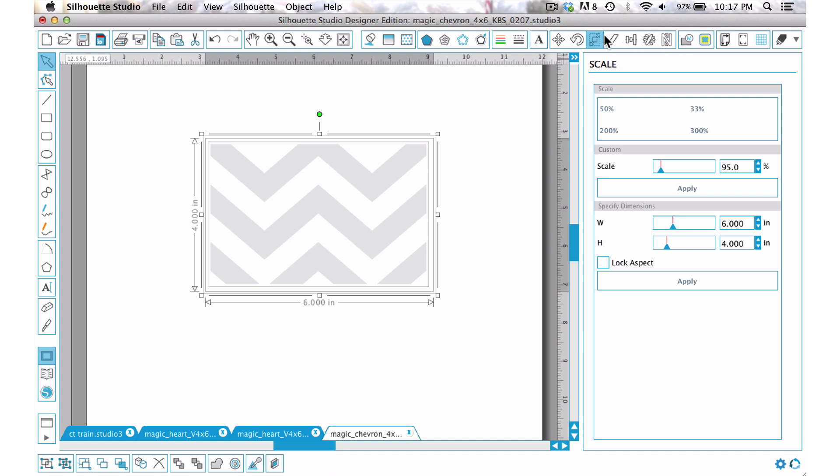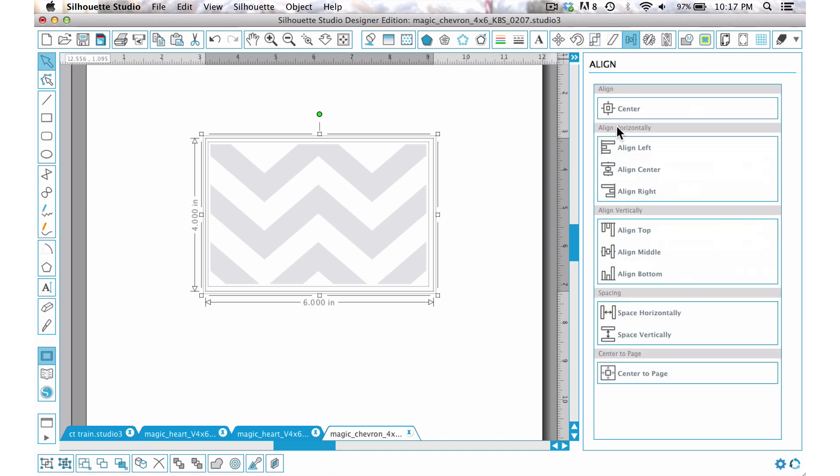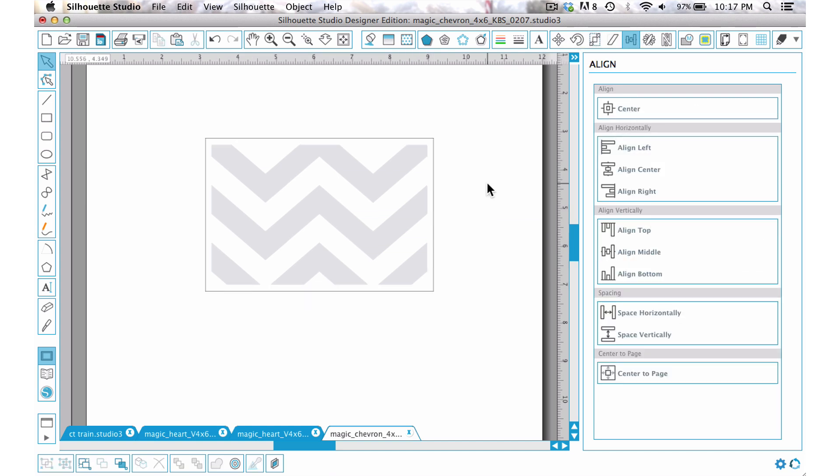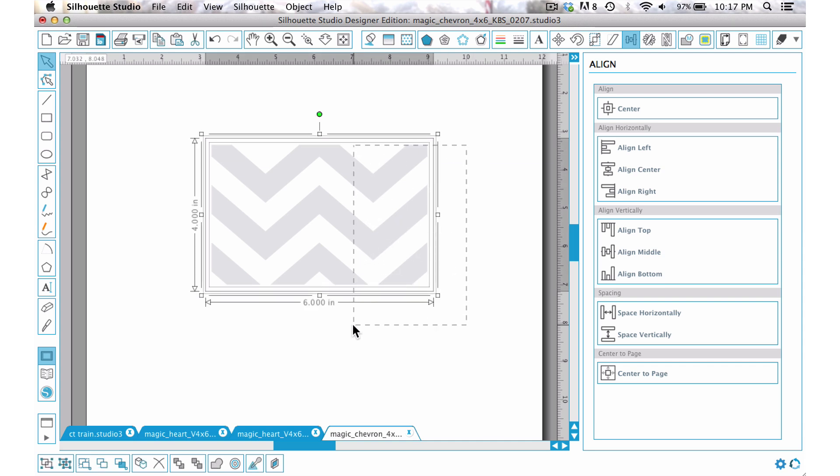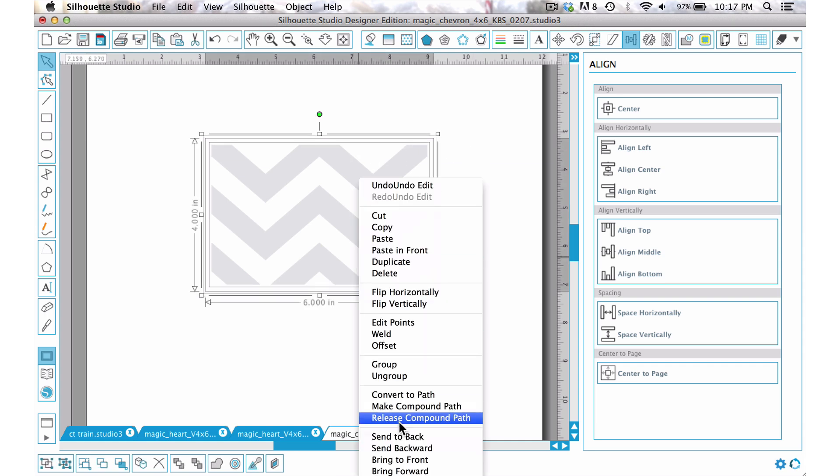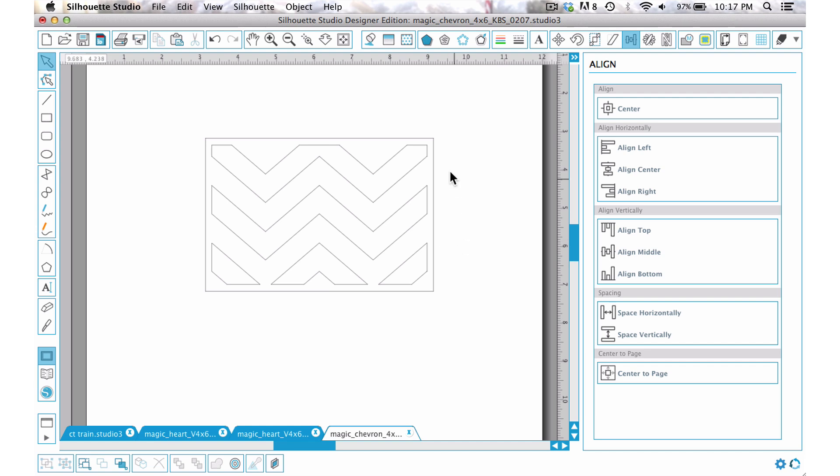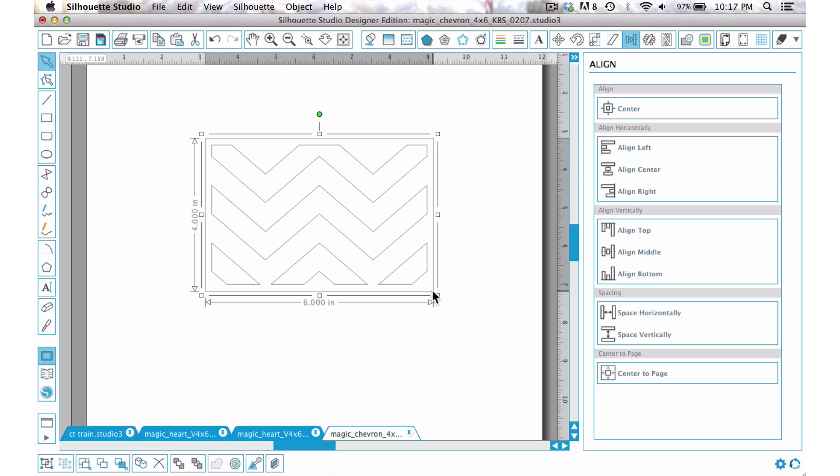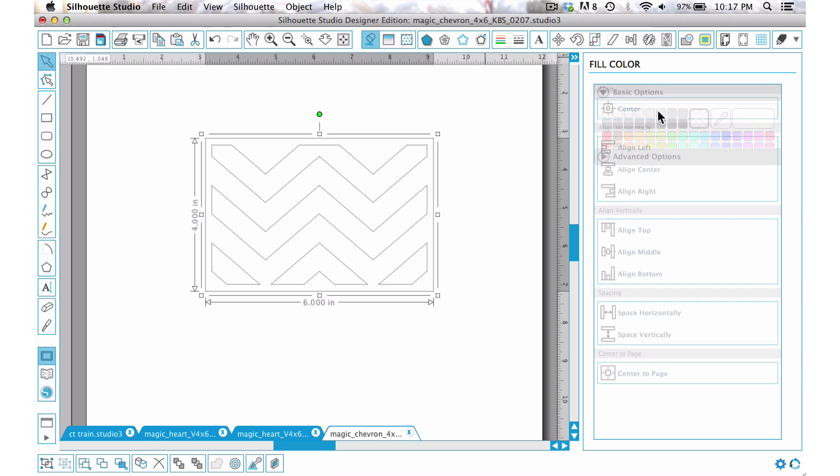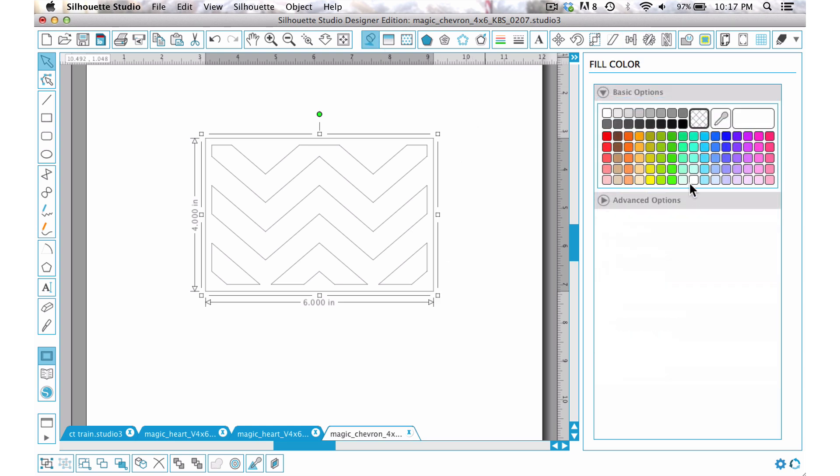Then I'm just going to go ahead and send it all that. Now if we go ahead and choose both of them, right click and choose make compound path, you can see that that has changed the cut dynamics of the way that is going to cut.